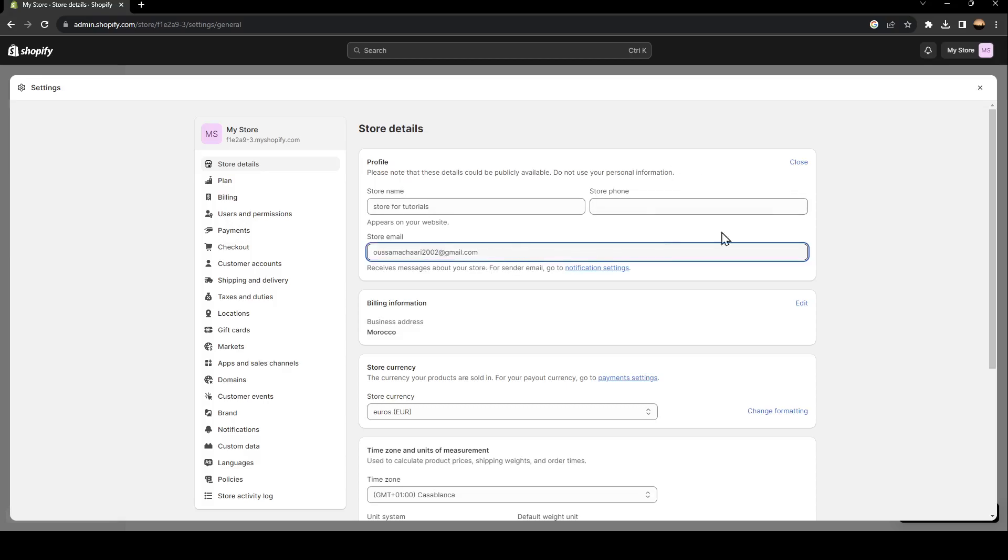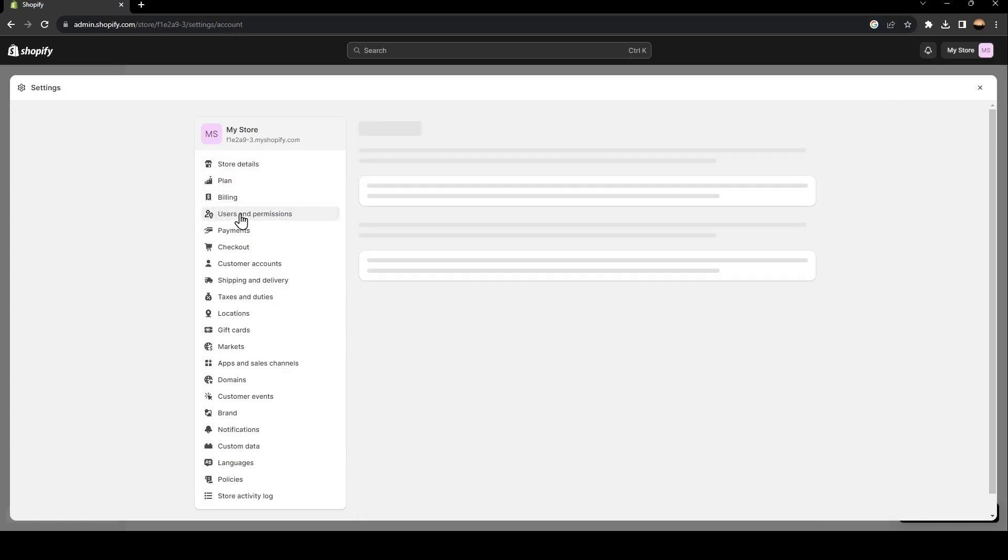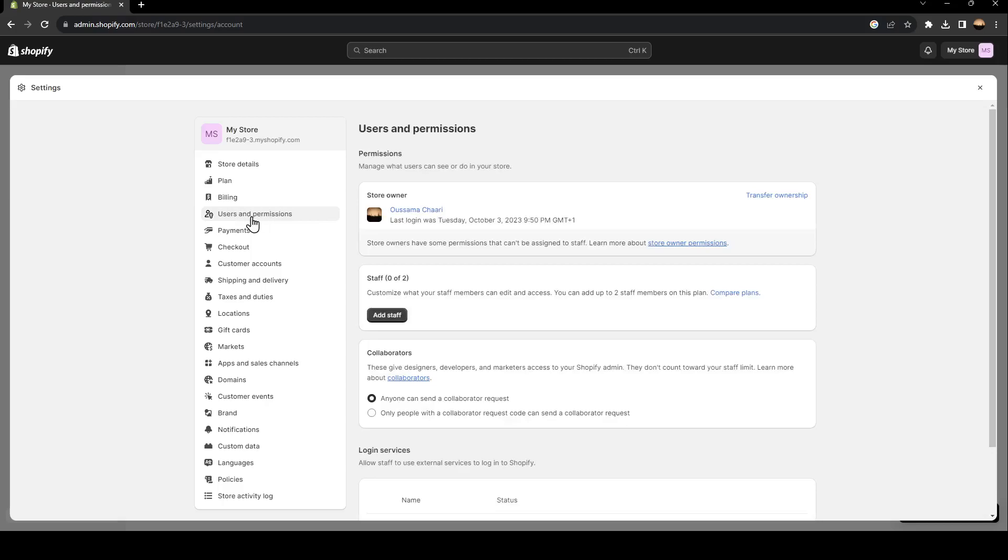So once you choose your email, you're going to find a button right here that says save. Just click on it in order to save the changes. And then you can go to users and permissions.